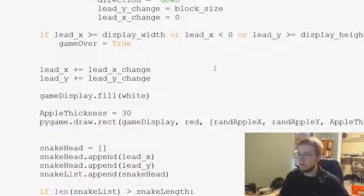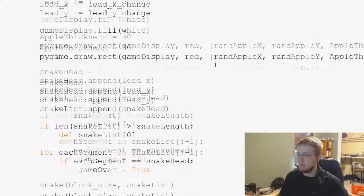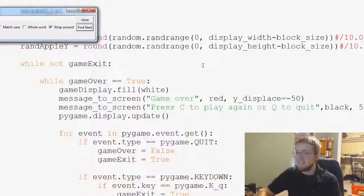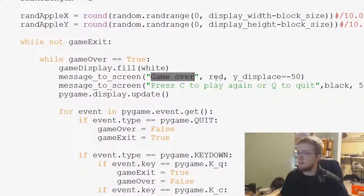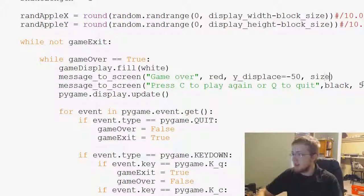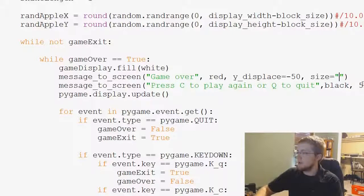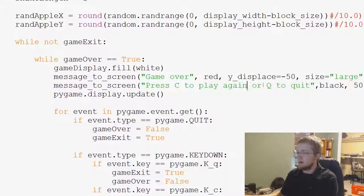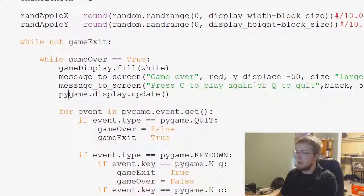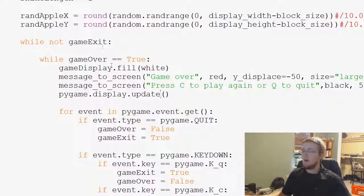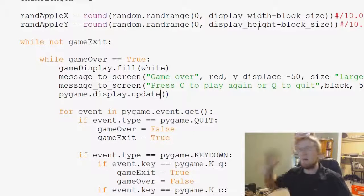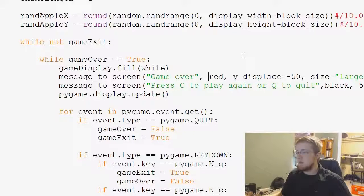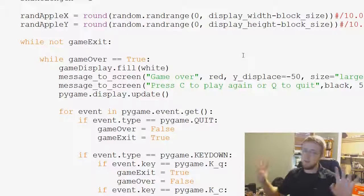Once you're done there, we'll come down to where is it. Let's just type find game over, game over, there we go. So we've got message_to_screen red, y_displace, and then we'll say size equals and we'll call this one large. Then over here, let's go to the end of this. For the record, when you have text like this some people like to do this. I don't know if it's PEP 8 or not, I can't remember, but when you have really long text like this, as long as it's within parentheses you can do things like this.